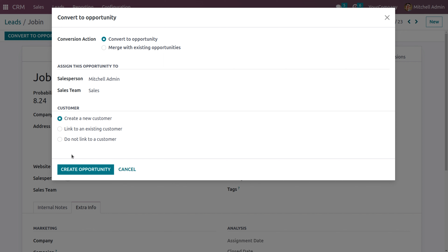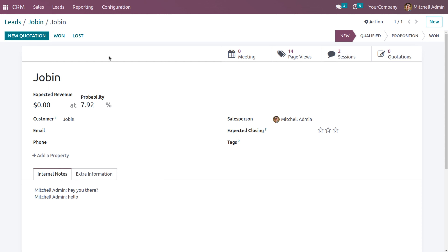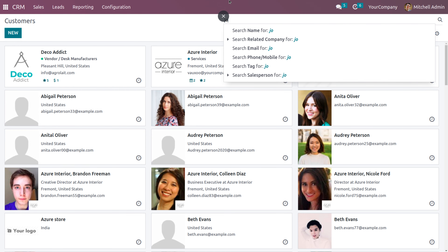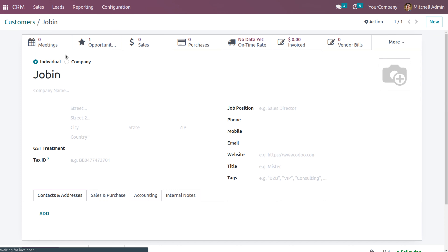Once you choose the salesperson, the details will be automatically configured. Choose the option to create a new customer, and click 'Create Opportunity'. A new customer will be created in the name of Jobby. When you go back to the Sales tab and search for Jobby under Customers, you can see the new customer is created with one opportunity shown.